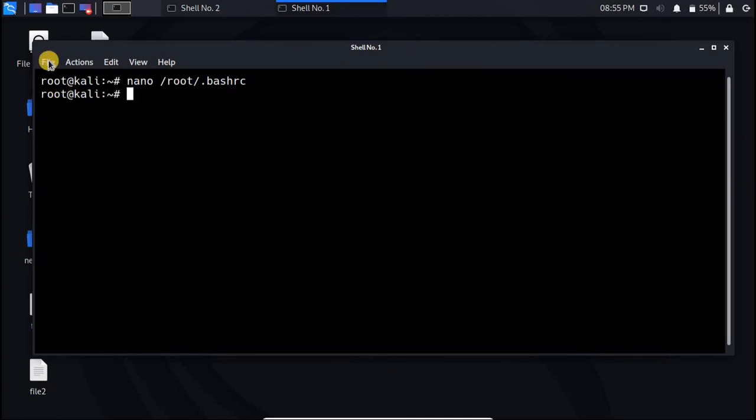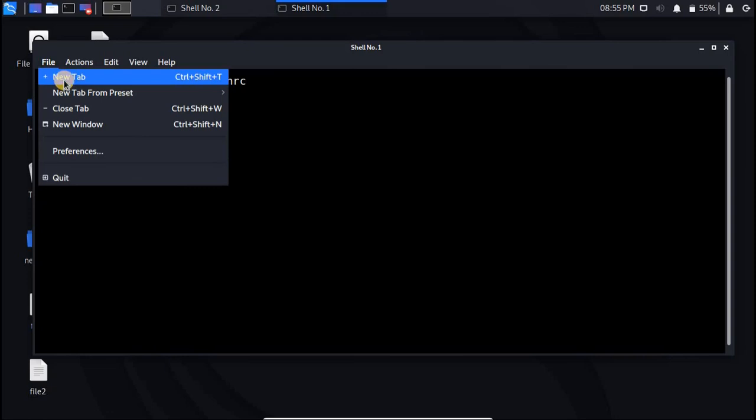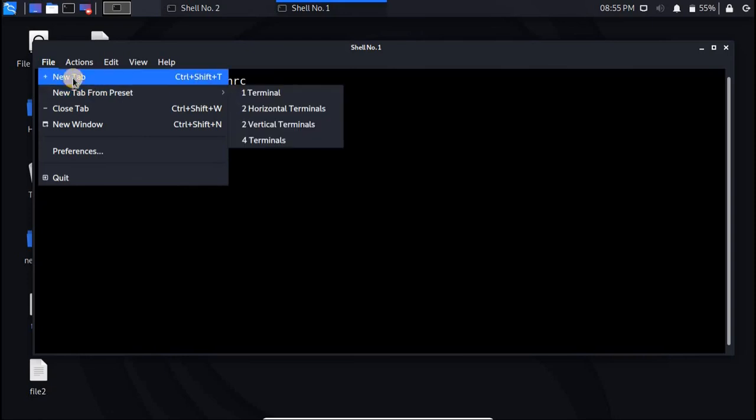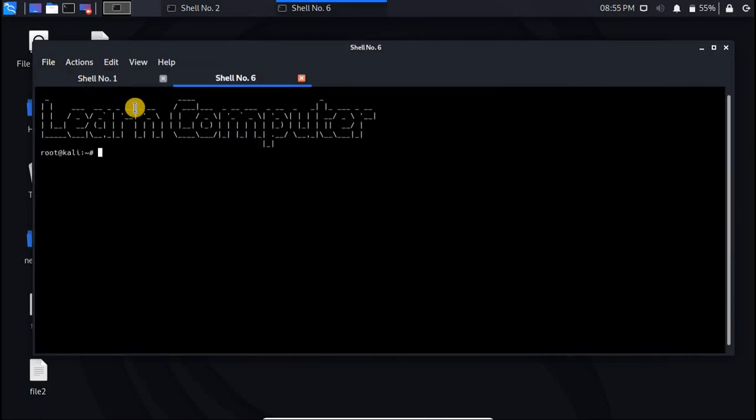Now if I open a new tab, there you go. You will see your name here.